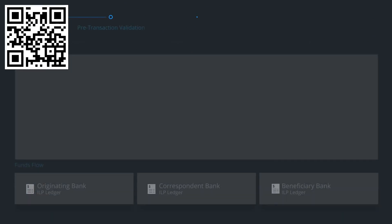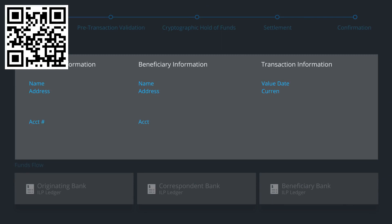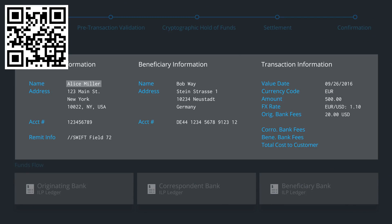Let's follow one payment through the entire payment flow. First, the translation layer parses the message and collects necessary information to initiate the payment. Here you see that Alice in the U.S. wants to send money to Bob in Germany. She wants Bob to receive 500 euros.